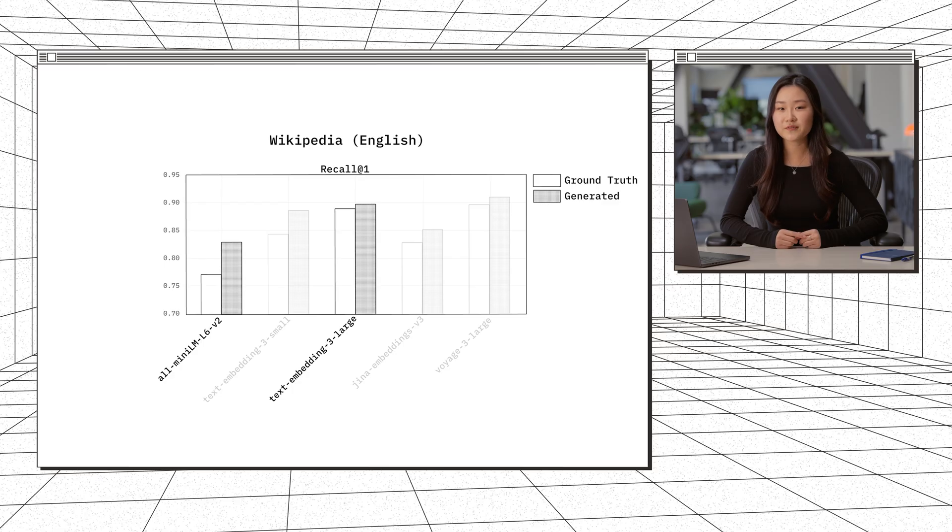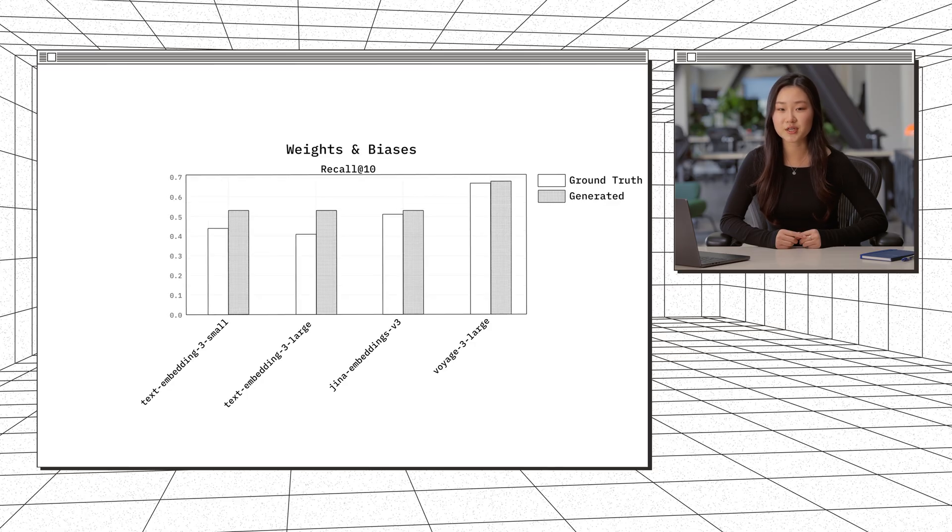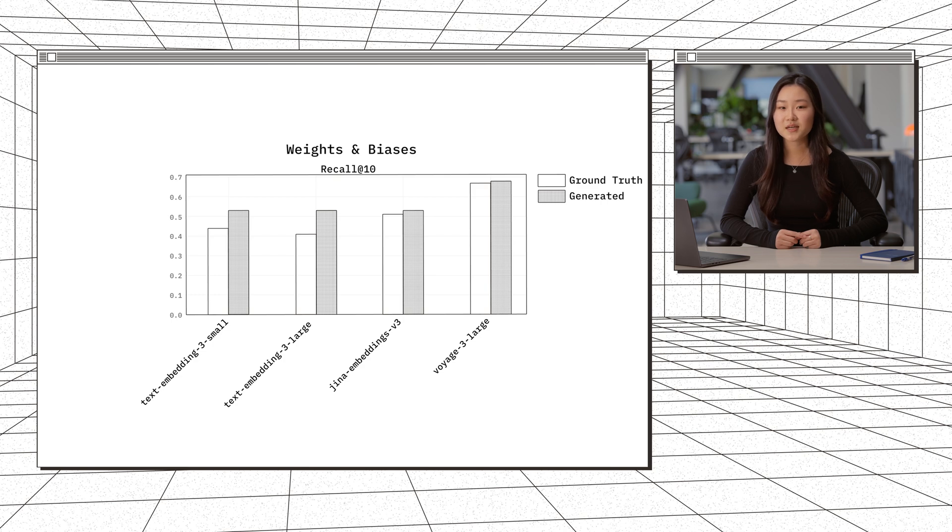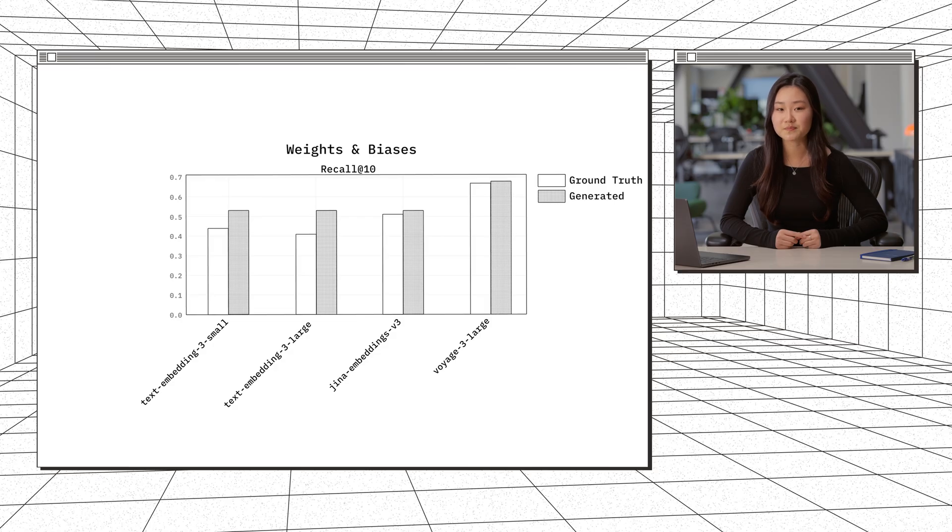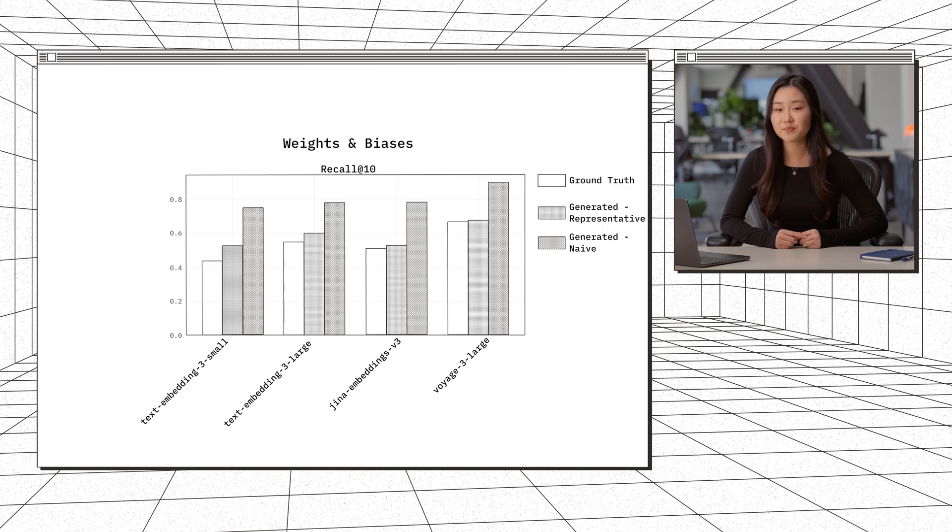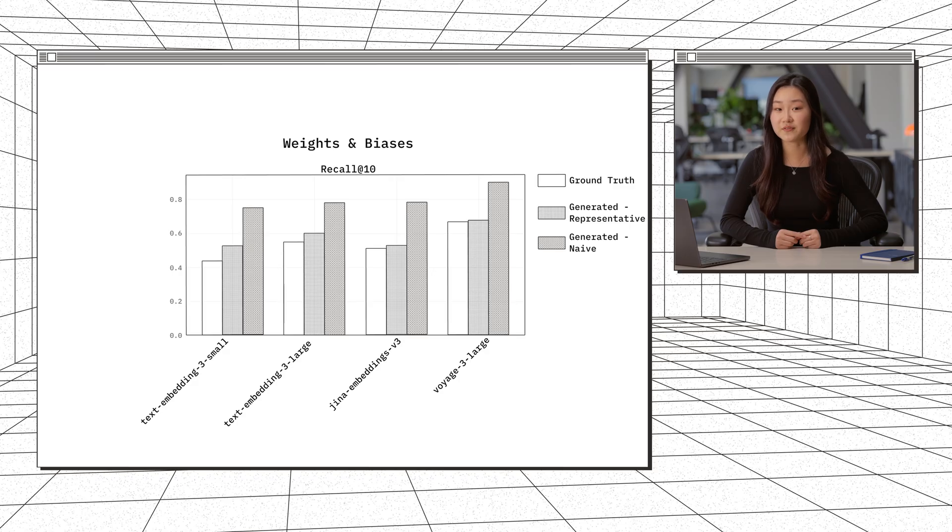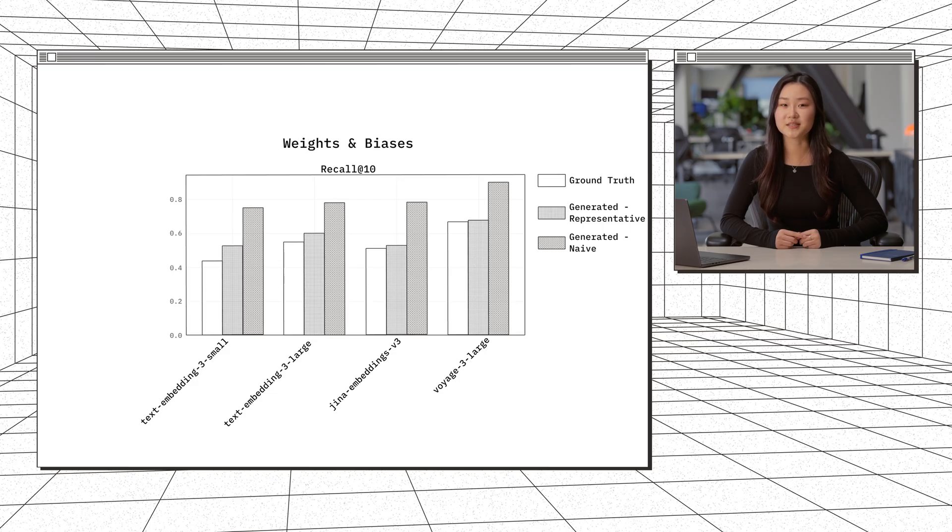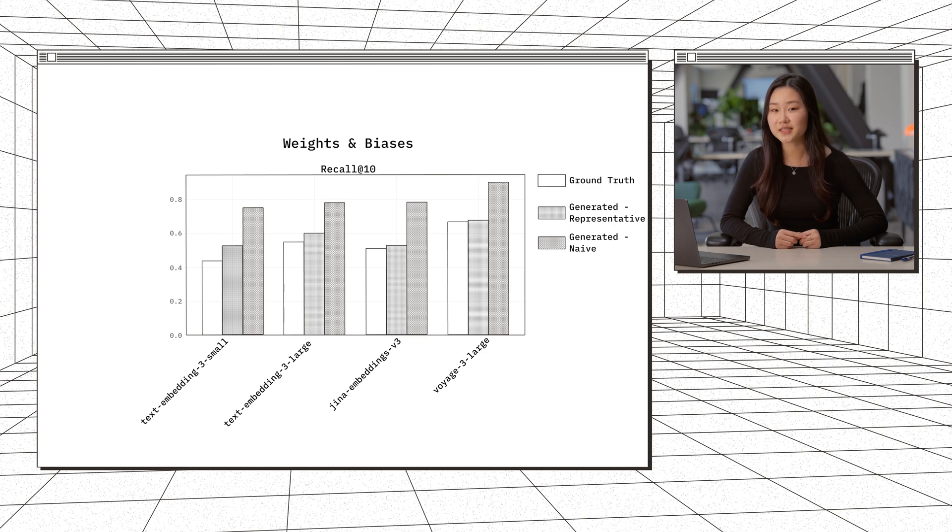We also validate representativeness with real production data from Weights and Biases. We use documents and user queries from their technical documentation bot, where users would ask questions about how to use Weights and Biases, how to fix certain errors, etc. In this case, we use a query generation method I explained previously, where we feed in the context and example queries to our LLM. And we also compared that with a naive generation strategy, where we only feed the document into our LLM without any context or examples. We see consistent results where our generated queries maintain the same ranking of embedding models. We also see that our ground truth queries and generated queries with context and examples have lower recall scores compared to our naively generated queries, which is interesting to see because it's telling us that as our queries get more realistic, our models perform worse.